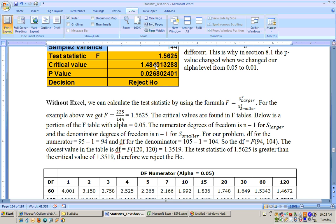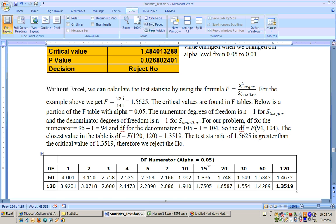The critical value would have to be looked up in an F-table if you weren't using Excel, and that's very difficult because there's a different F-table for every alpha level, and the tables don't give you every possible degrees of freedom. At the 0.05 alpha level, the numerator degrees of freedom is one less than the sample size for the group with the larger standard deviation or variance.